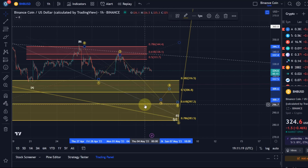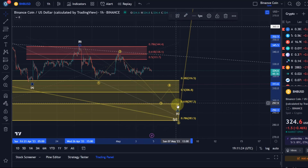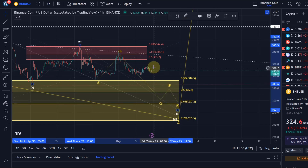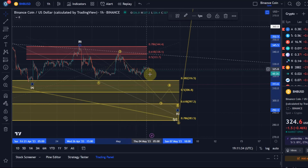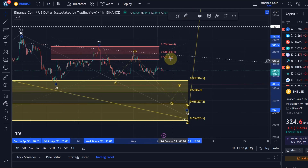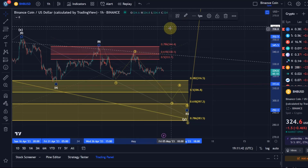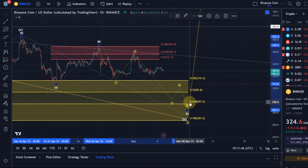I currently view it as the C wave stopping somewhere around $290, maybe $295, or around the golden ratio at $297. But certainly there is more way to go to the downside. This view is valid as long as we're holding below the wave 2 high — below $340. A break above $340 could indicate a breakout; until then I'm focused on the downside in the short term.